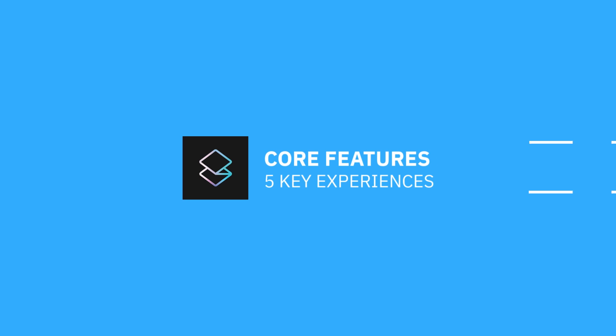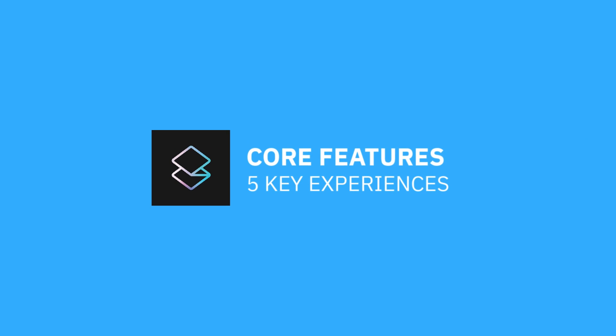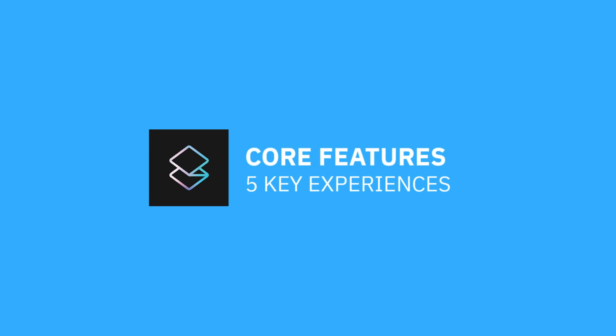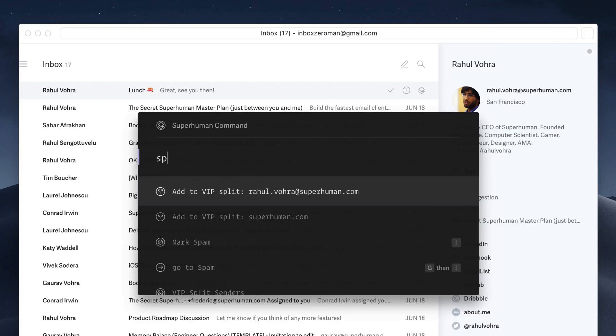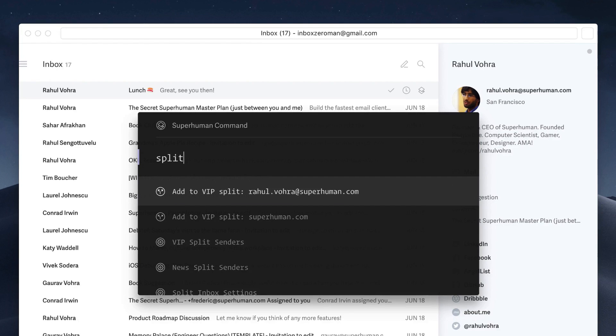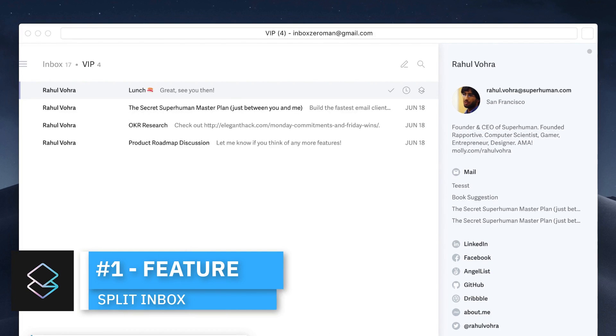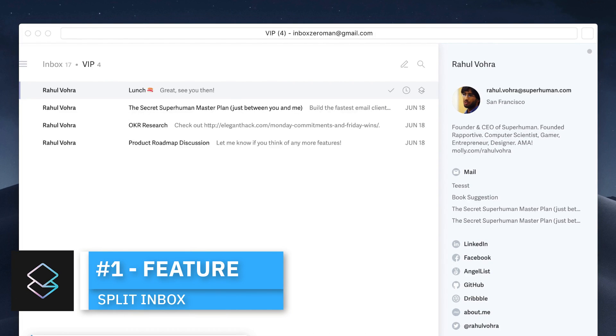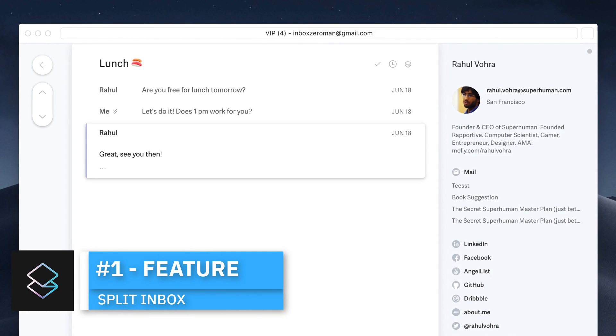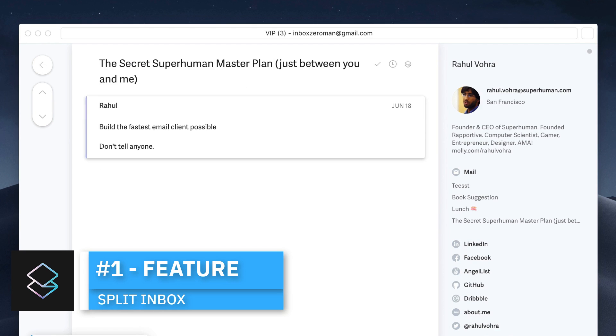So let's touch on those core elements and then I want to move on to my own experience from using it so far. The first feature that I want to zoom in on is split inbox. This is really a neat feature for triaging email.